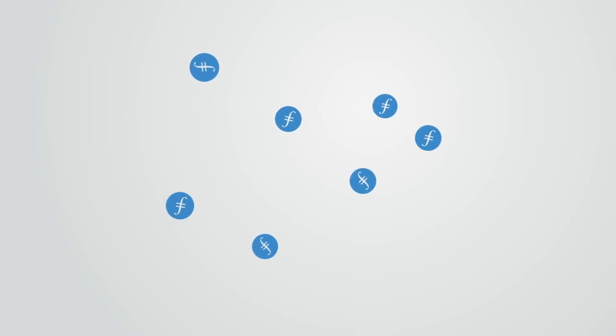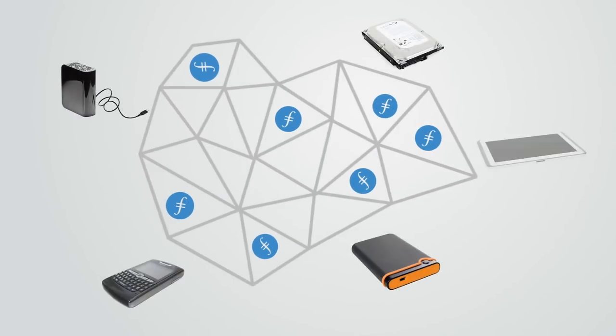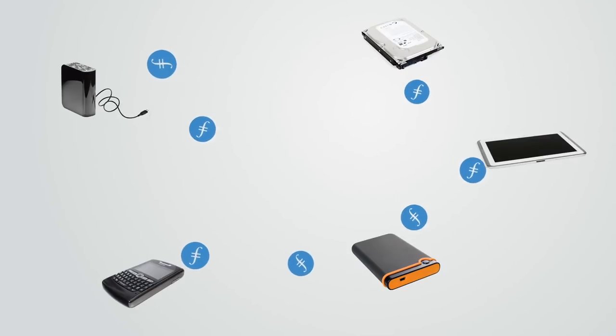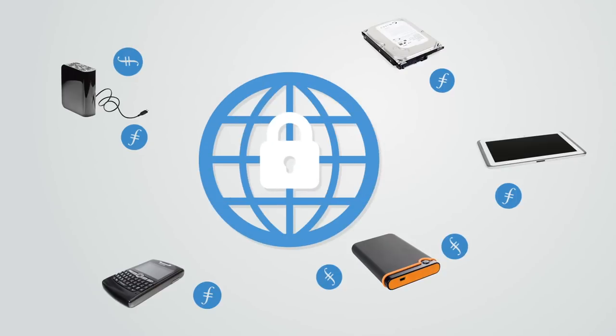Filecoin is one organization that works to create a distributed token economy for this storage. Filecoin is a decentralized storage network that turns cloud storage into an algorithmic market. The market runs on a blockchain with a native protocol token, also called Filecoin, which miners earn by providing storage to clients.